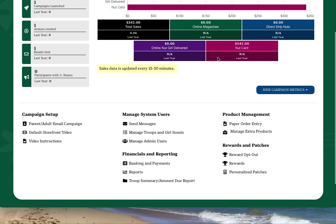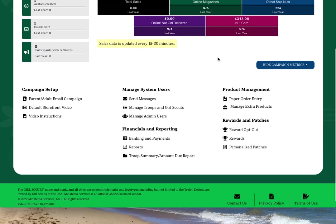Across the bottom of your dashboard, you'll have access to additional links that will help you manage the program for your troop.